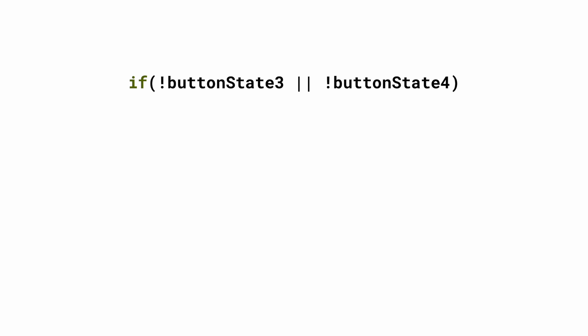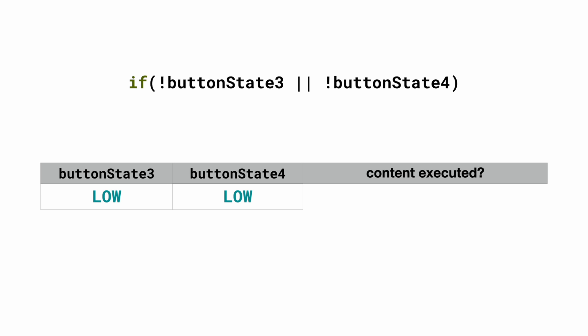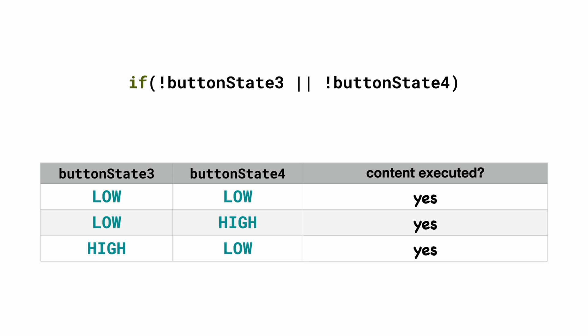Here I check if not buttonState3 or not buttonState4. So if both are low then the content is executed. If one of them is low then the content is also executed. But if both of them are high it is not executed.